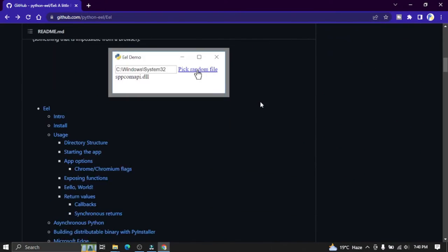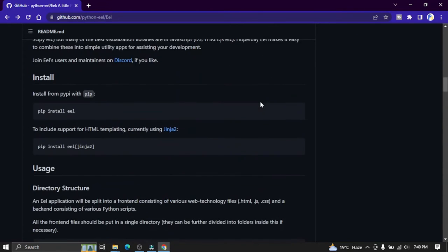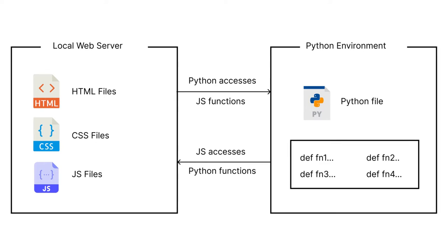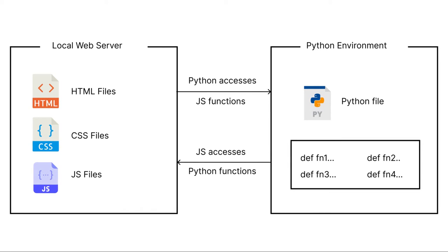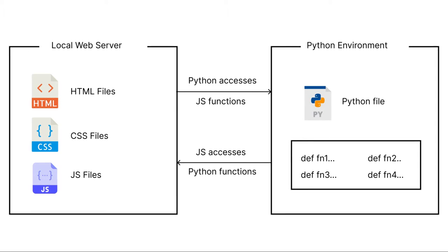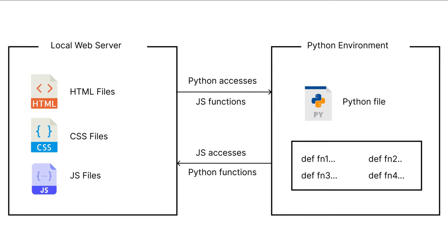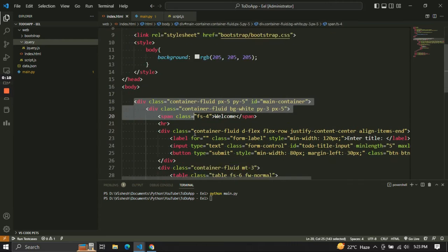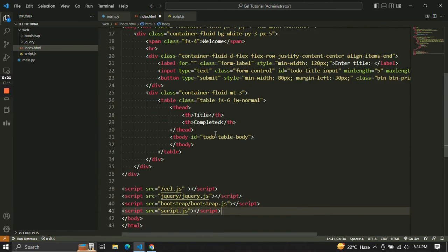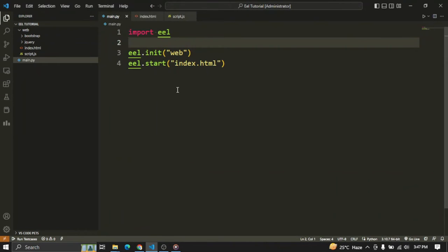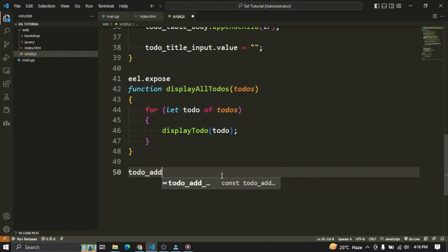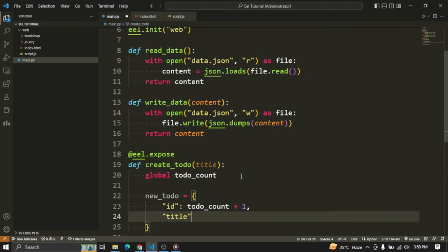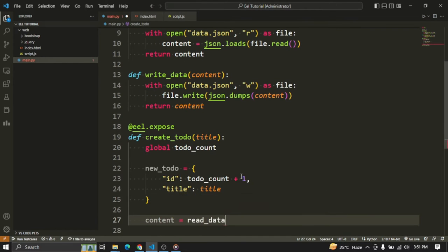EEL is a simple library created to work similar to ElectronJS. It runs a local web server whenever the Python application is started, that exposes Python functions to the JavaScript code and vice versa. A developer can easily create a user interface in HTML and CSS, create core app functionalities in Python, and then use JavaScript on the HTML side to call Python functions, or use a Python script to call JavaScript functions.